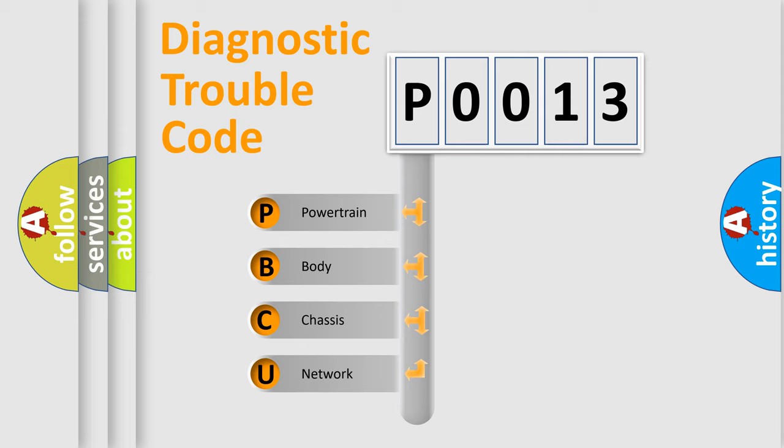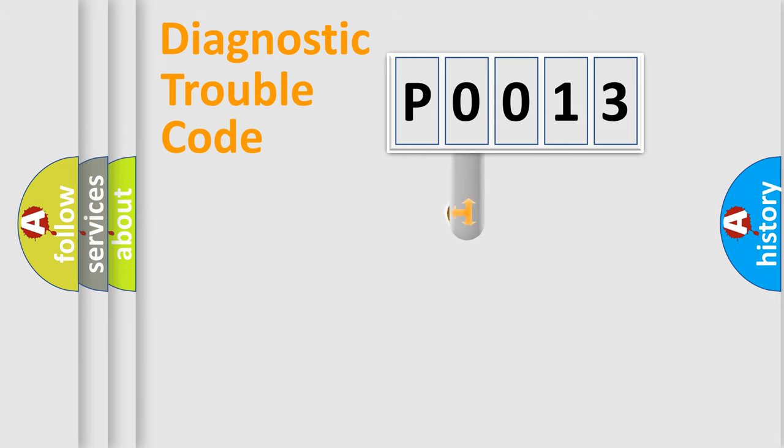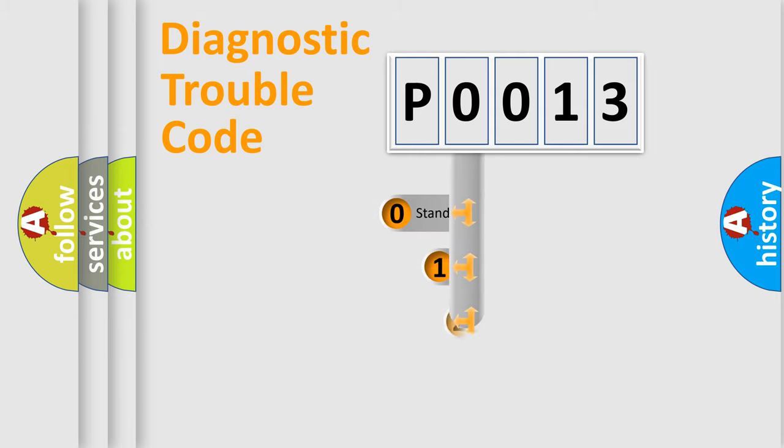We divide the electric system of automobile into the four basic units: Powertrain, body, chassis, network. This distribution is defined in the first character code.